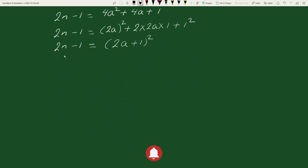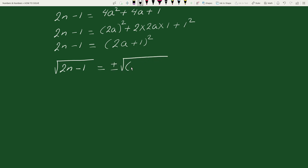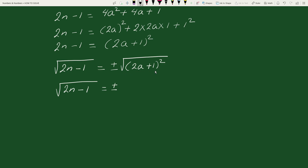Taking the square root on both sides, we get the square root of 2n minus 1 equals plus or minus the square root of (2a + 1) squared, which equals plus or minus (2a + 1).